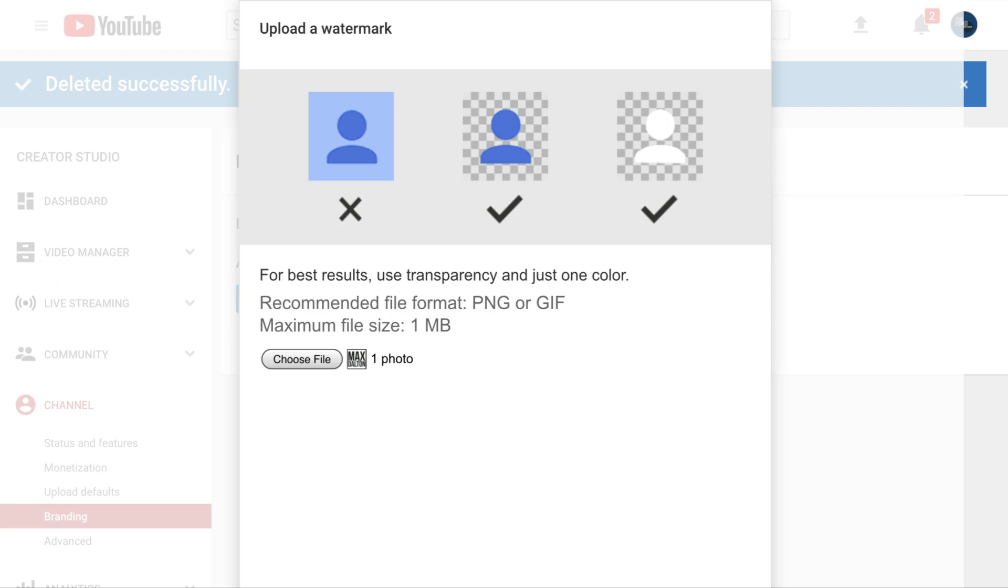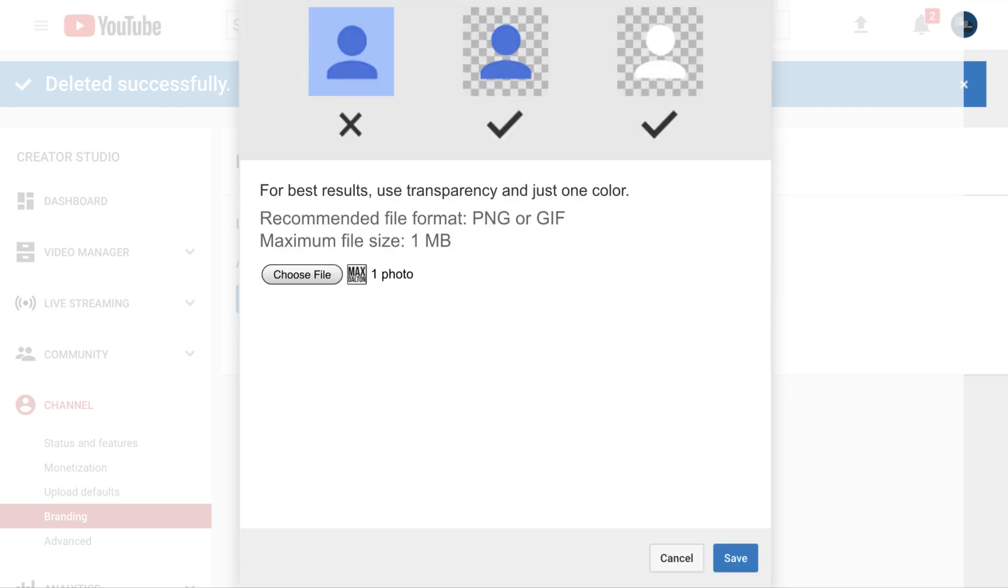If you don't see a small preview of your image file, it may be because it was greater than 1MB in size. Verify that your file is a transparent PNG or GIF file and not greater than 1MB in size. Click the blue Save button at the bottom of the Add a Watermark window when you're ready to move forward.